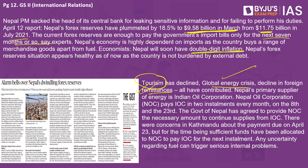Nepal's primary oil supplier is Indian Oil Corporation, and Nepal Oil Corporation pays in two installments each month — on the 8th and 23rd. For the installment due on 23rd April, Nepal Oil Corporation didn't have enough foreign exchange, but the government stepped in to cover it. How long this can continue remains uncertain, given the limited foreign reserves. As a landlocked country dependent on India for help, a shortage of fuel — as seen in 2015 — could lead to a major crisis again in the coming days.